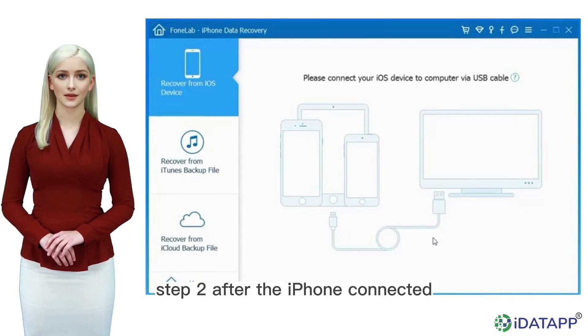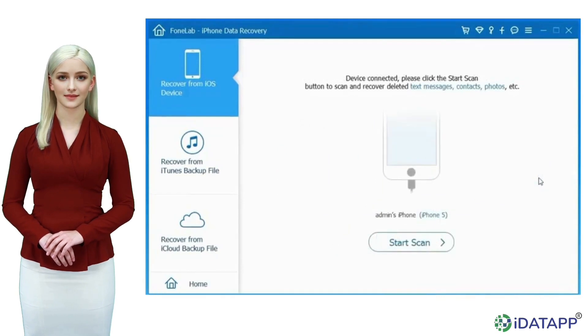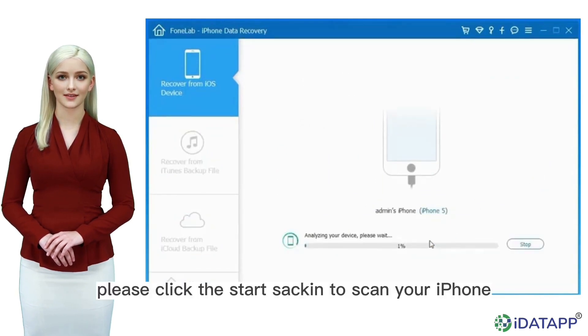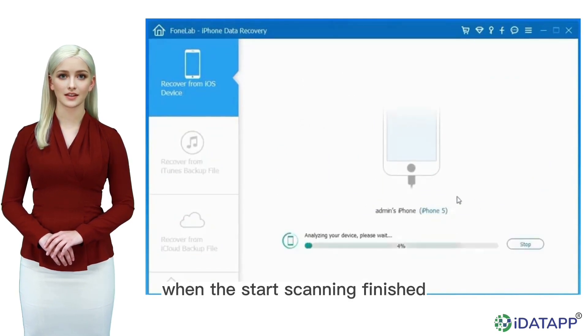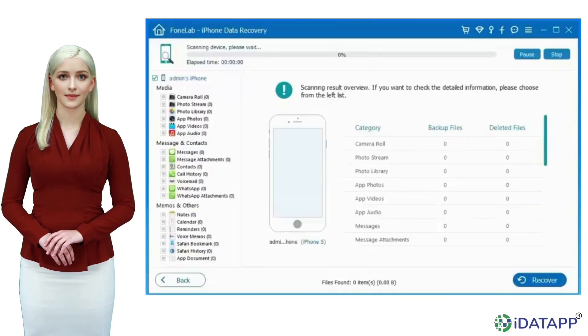Step 2. After the iPhone is connected, please click the start button to scan your iPhone. When the scanning is finished, you can see all the data saved in your iPhone.